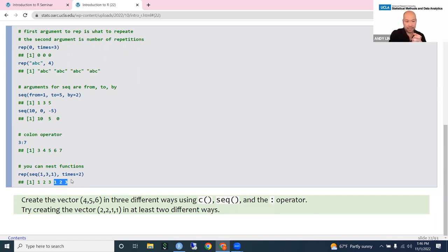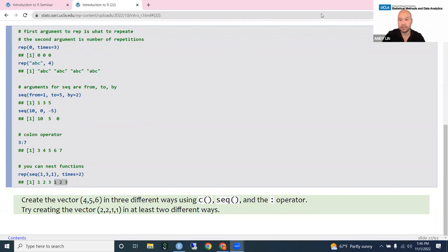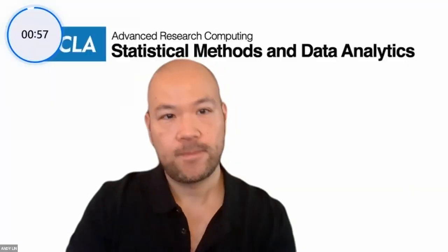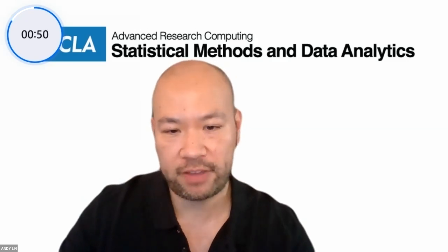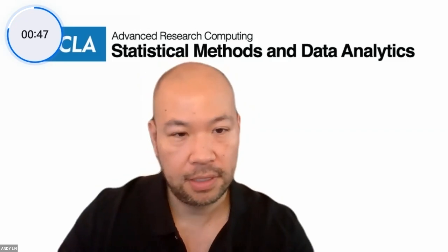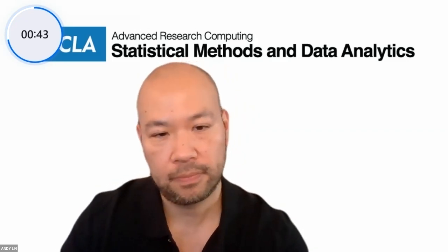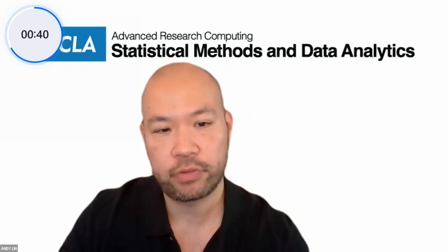Practice: create the vector 4, 5, 6 in three different ways using c(), seq(), and the colon operator. Then try creating the vector 2, 2, 1, 1 in at least two different ways. Take a minute to try these on your own.